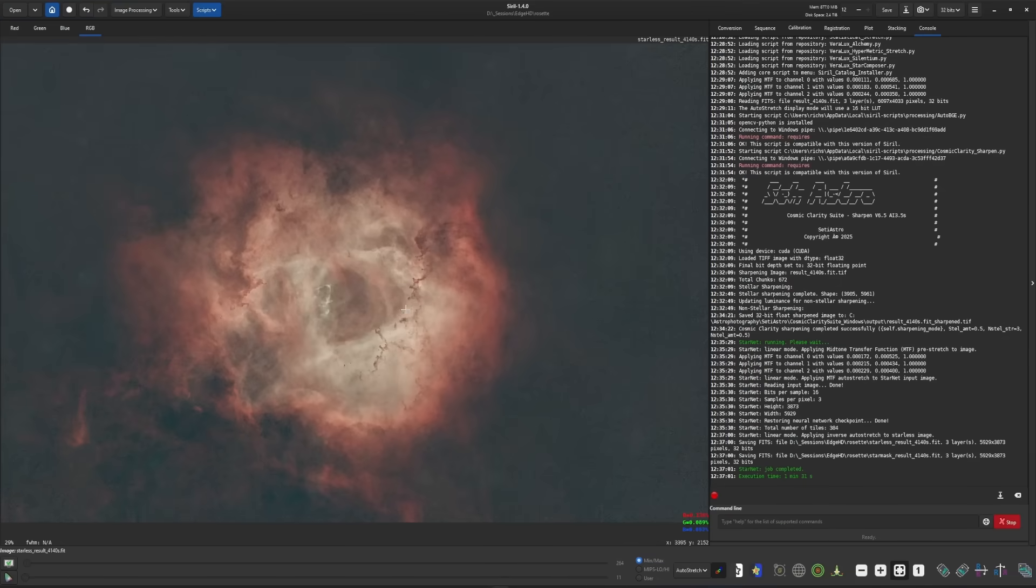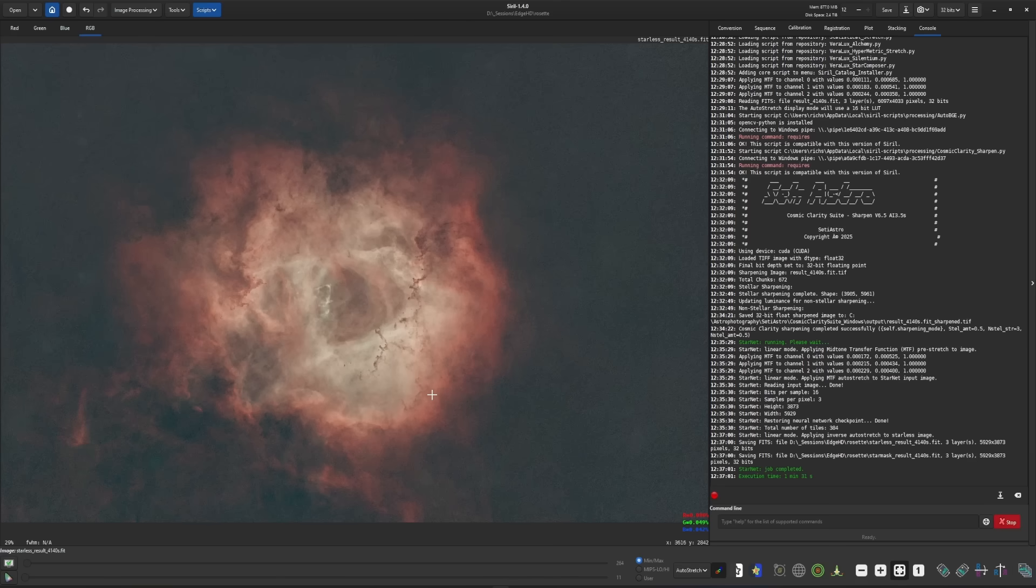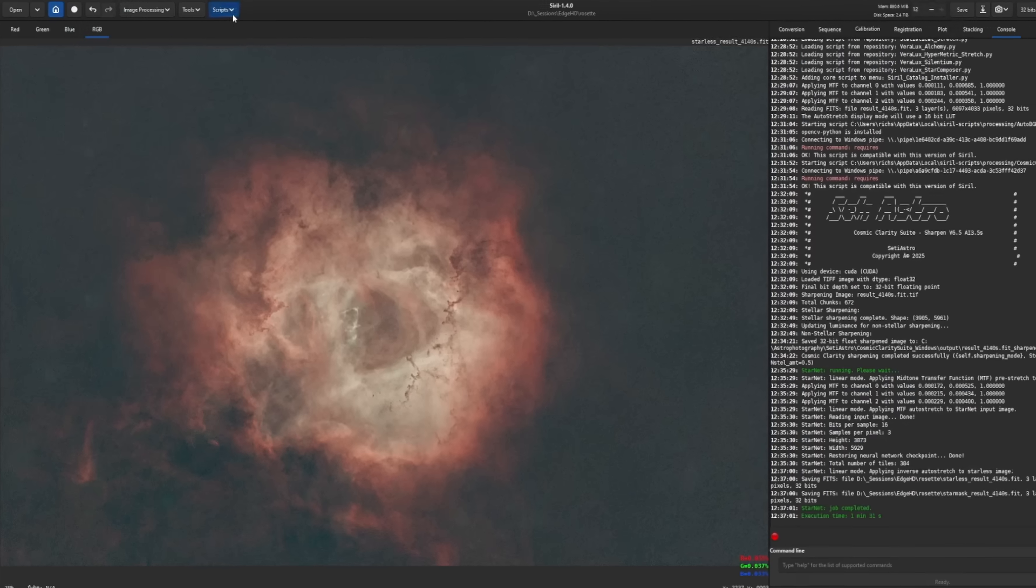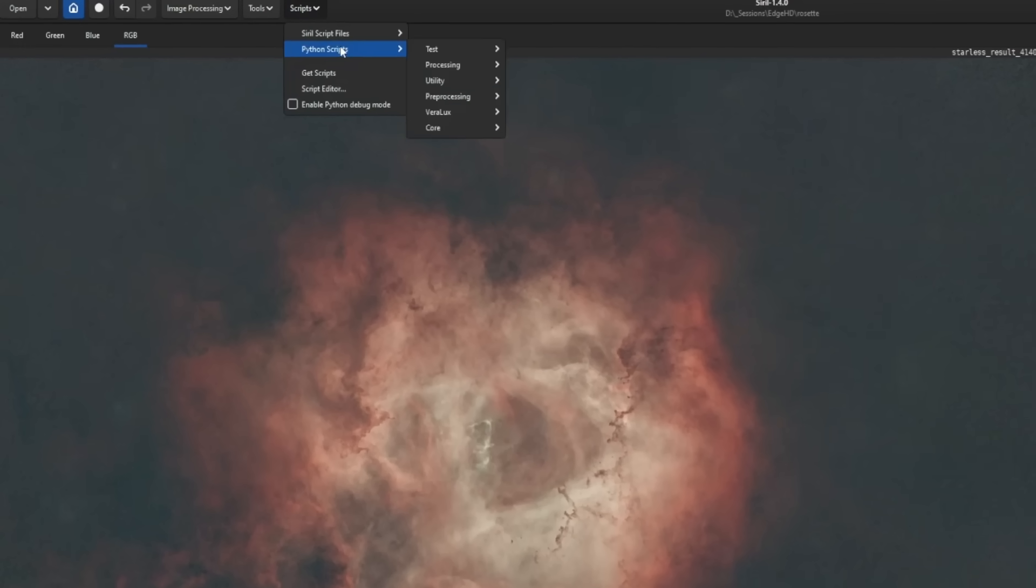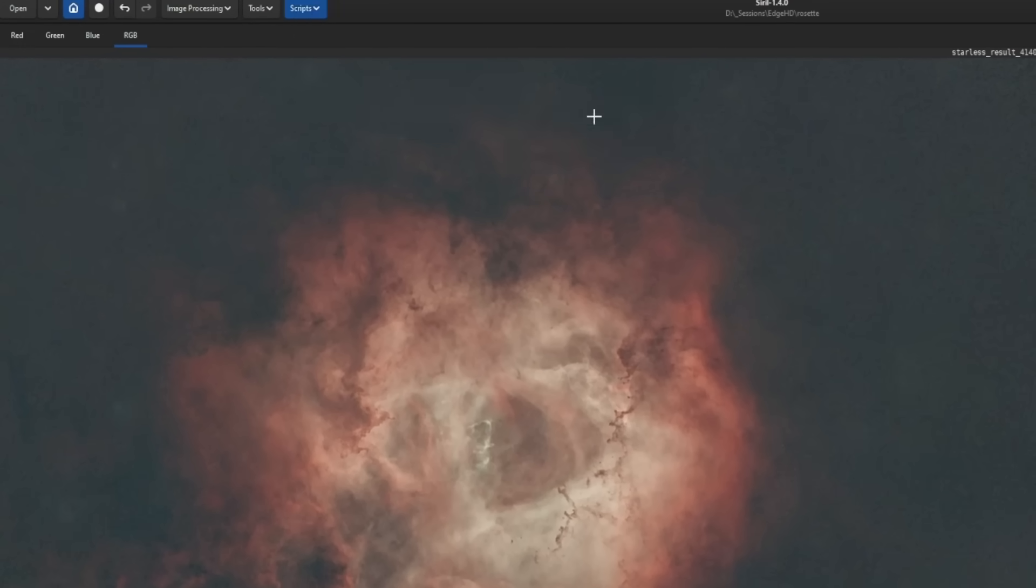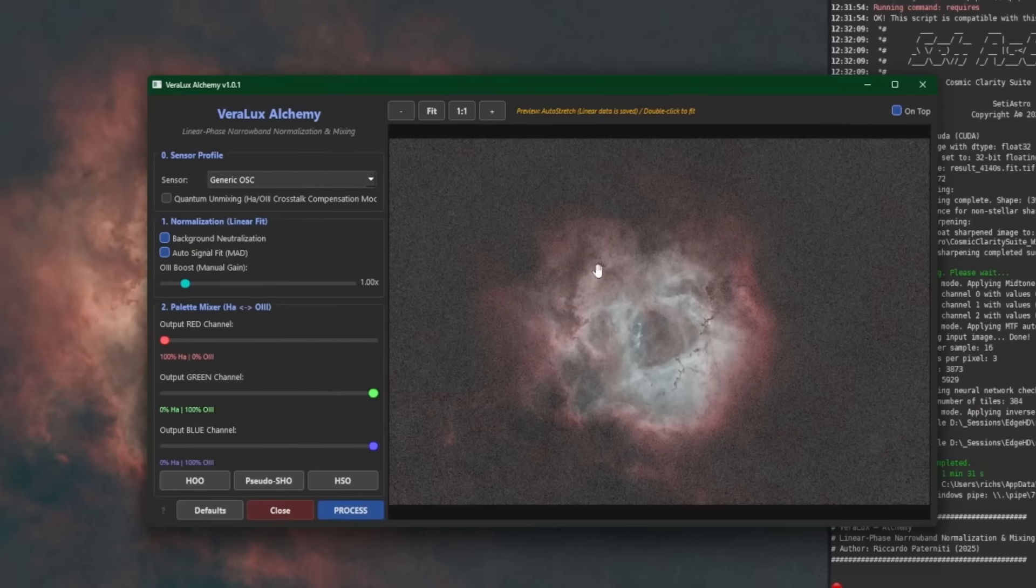So stars have been removed and you've probably noticed I did not do any color calibration at all. It is recommended not to do any color calibration when you're getting ready to run the Alchemy script. The Alchemy script is going to modify the colors that we're seeing in the image anyway. So color calibration isn't buying us anything at all. So now we're ready to run the script. So I'm going to come up into scripts, Python scripts, VeroLux, and VeroLux Alchemy.